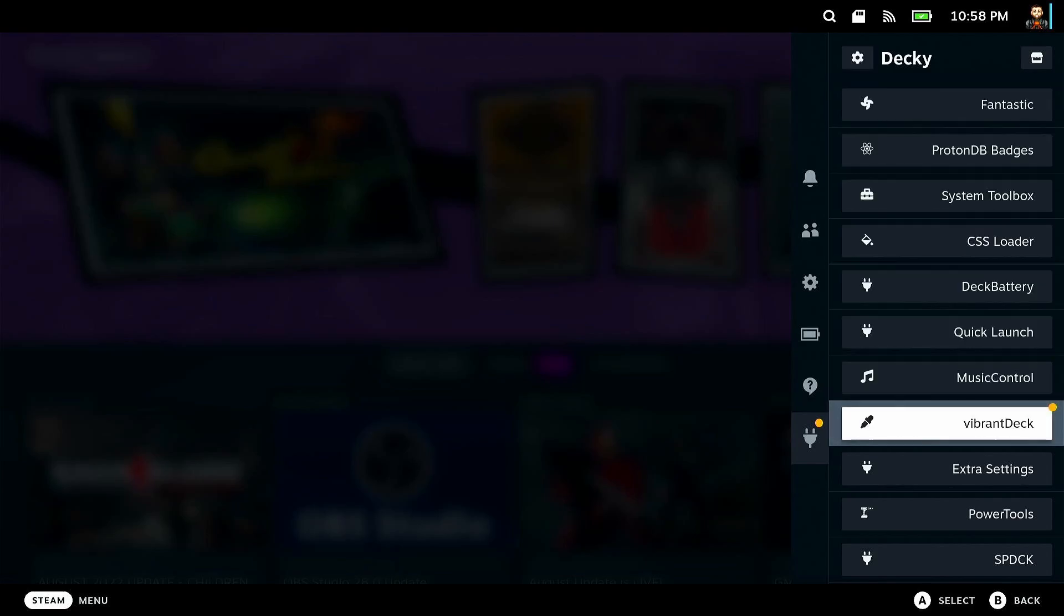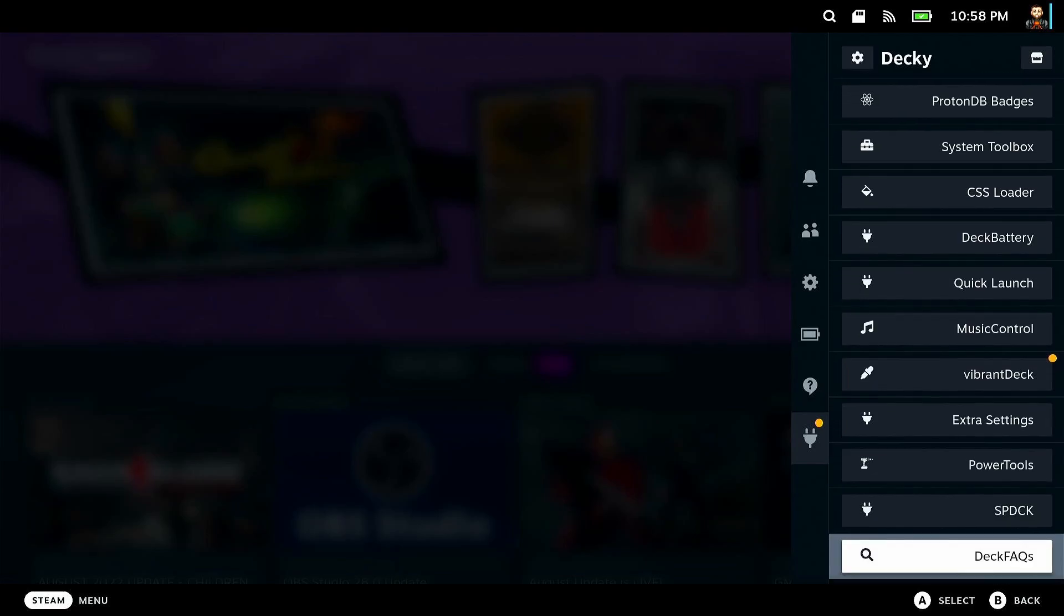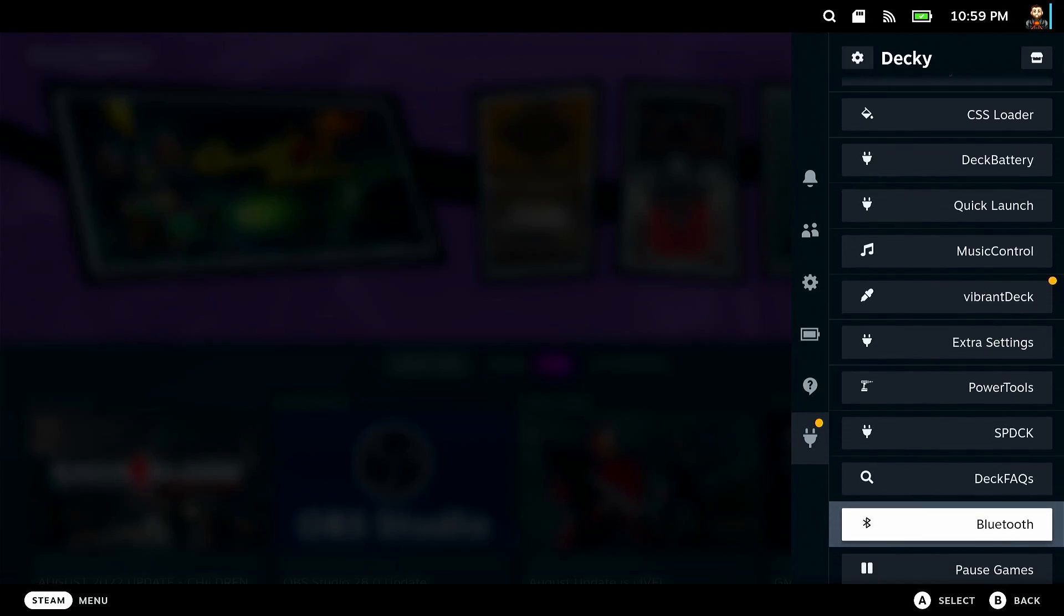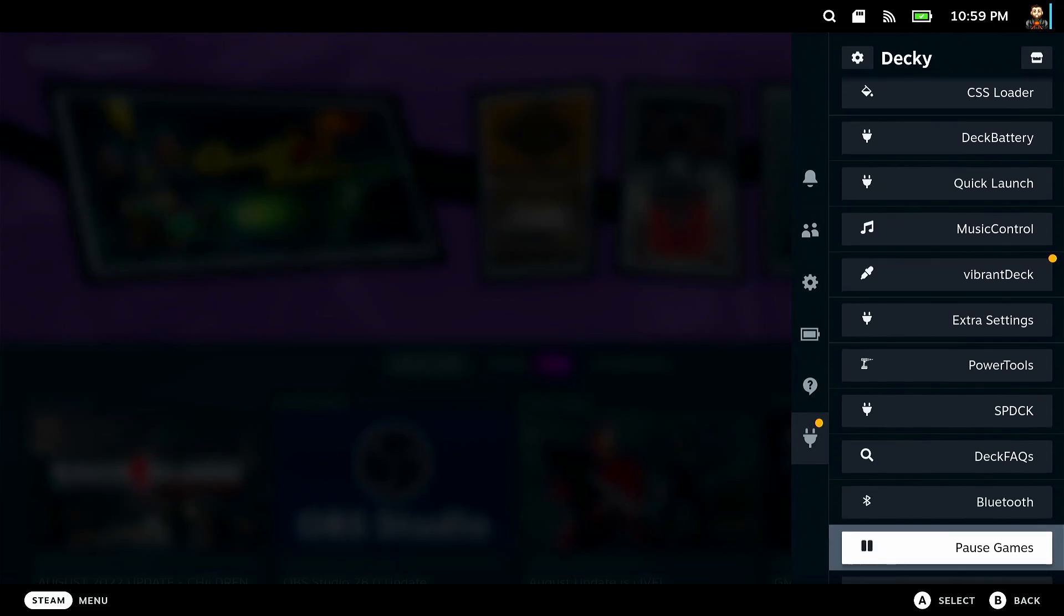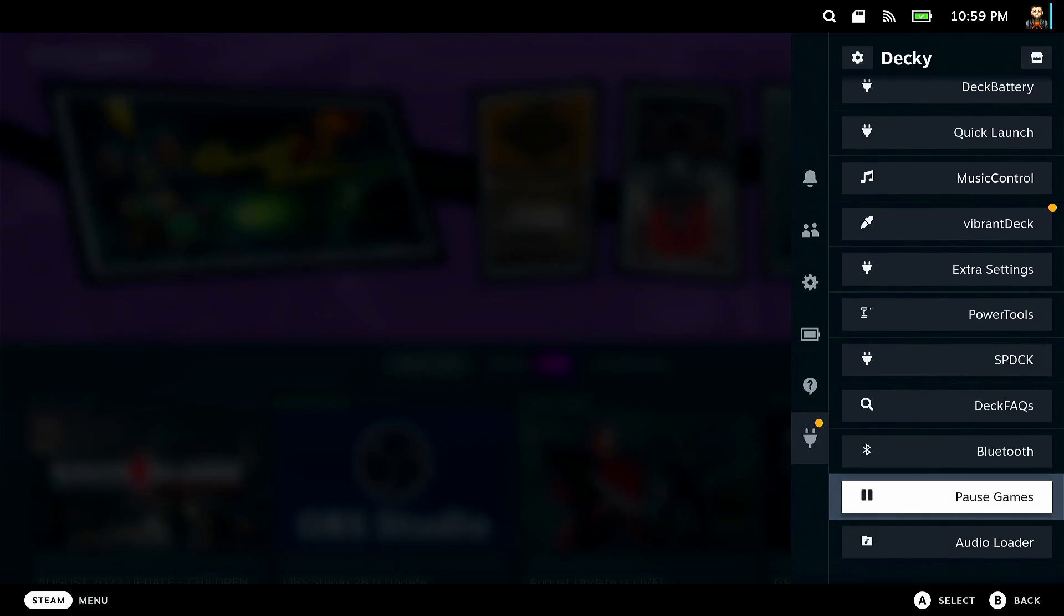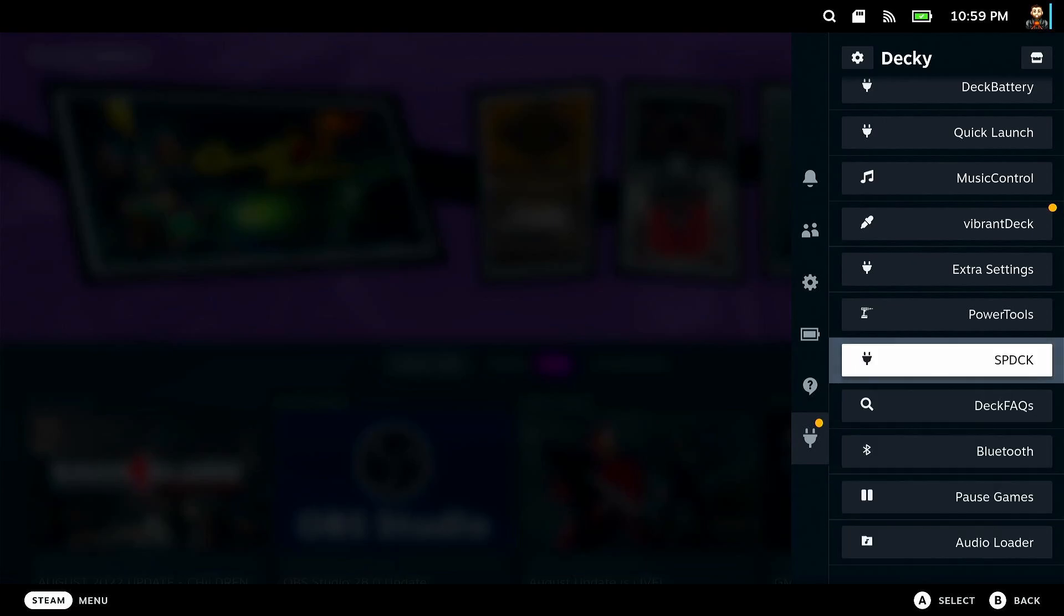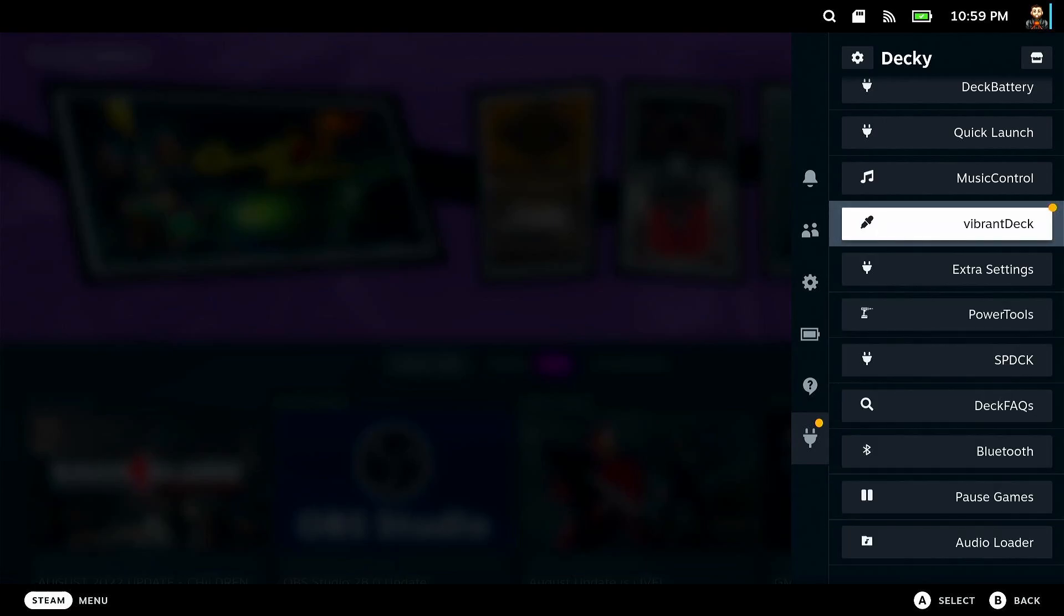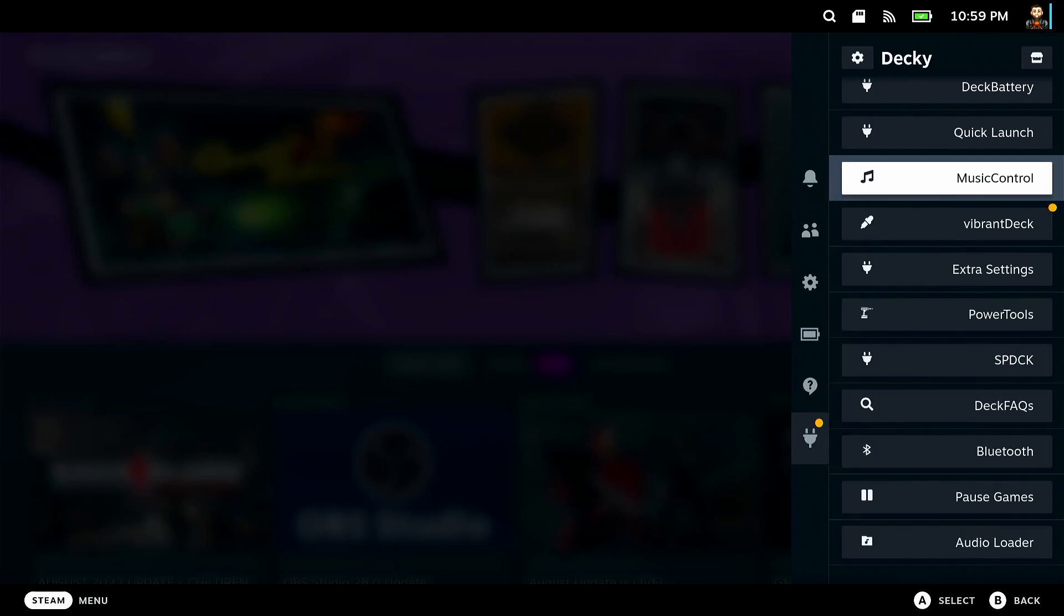There's also a Spotify plugin, which doesn't work great right now. It needs to be updated. You got Bluetooth, you got pause games, which means you can essentially start playing a game, pause it, switch to another game and play that. Now there's still going to be resources locked up and RAM is probably going to be a big one. I haven't tested this to see. And then audio loader lets you just load in different sound effects for the steam's game mode UI. It's nice.